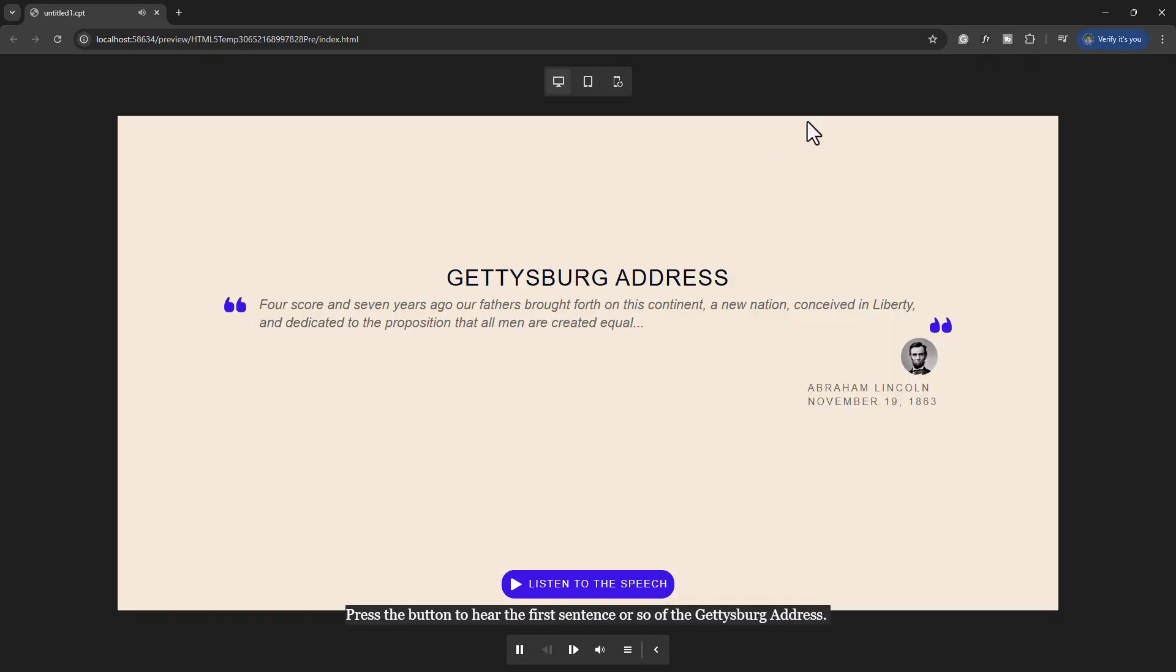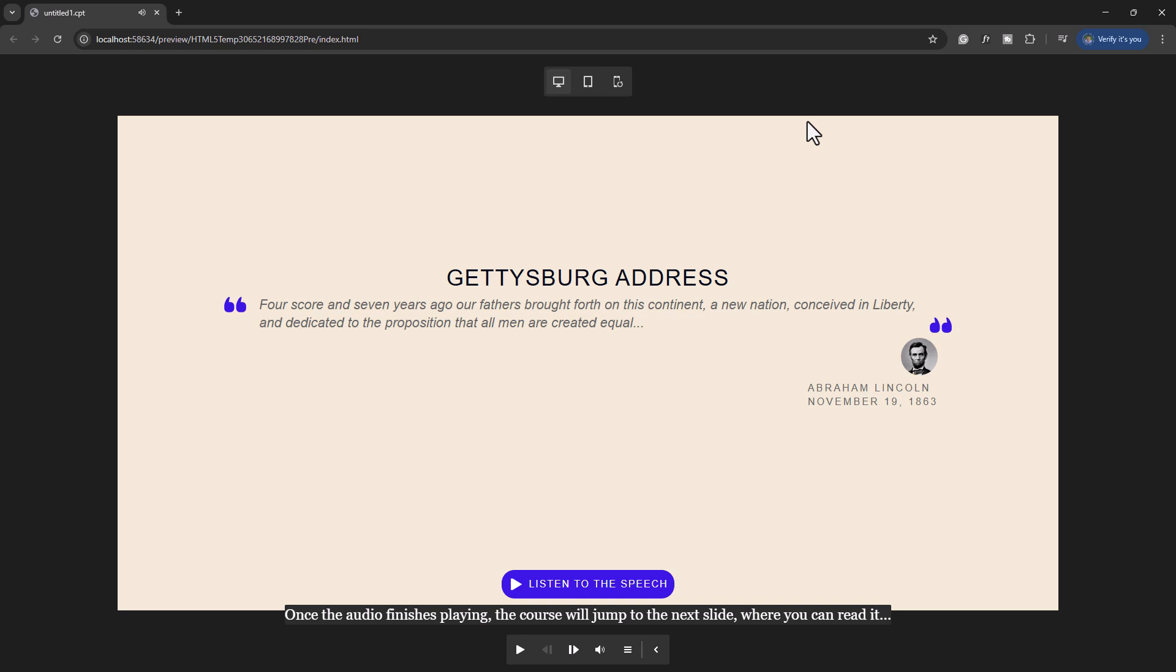Press the button to hear the first sentence or so of the Gettysburg Address. Once the audio finishes playing, the course will jump to the next slide where you can read it. Okay, so it's paused the slide. I can tell because the play bar, the play pause button is currently a play. That means that it's in pause mode here.